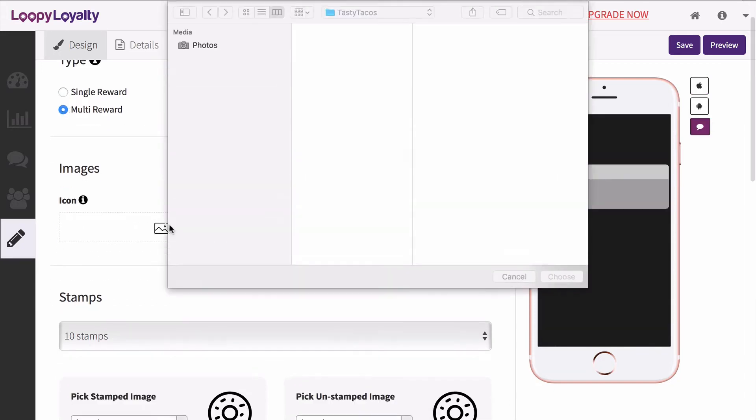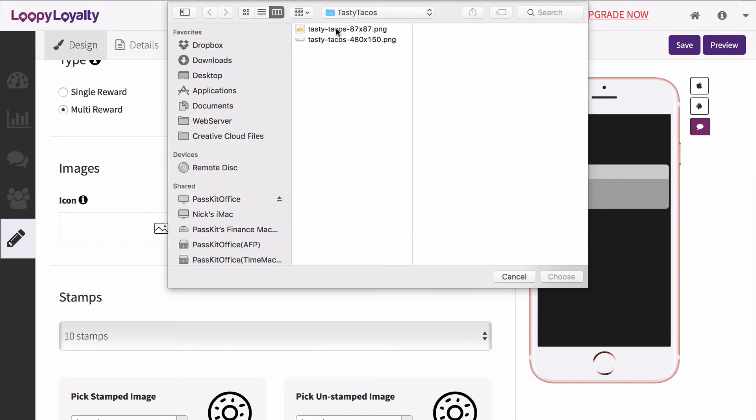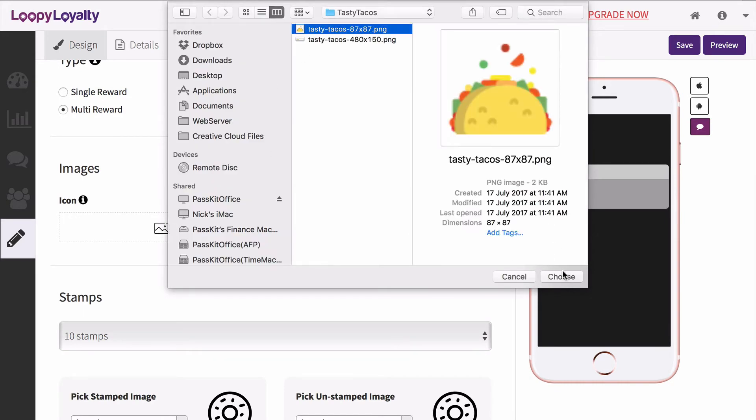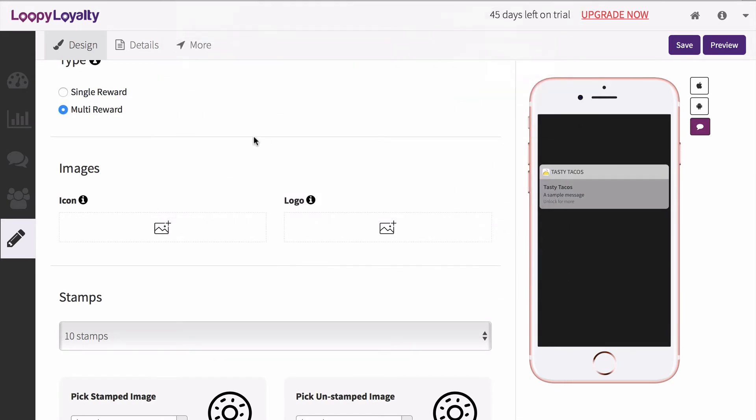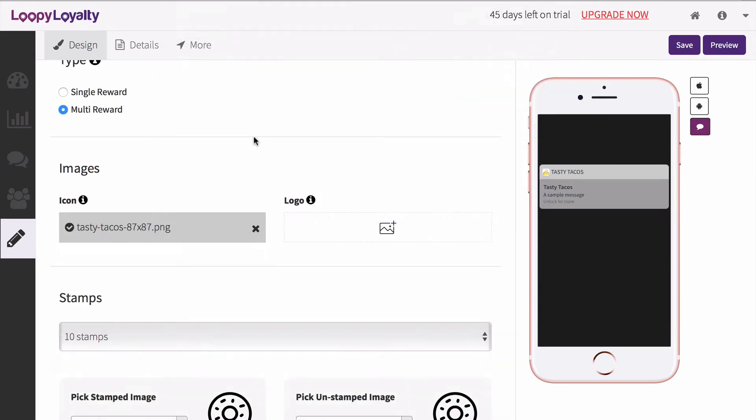Now let's upload an icon image. This image must be square and will appear on the lock screen. You can use a square version of your logo.